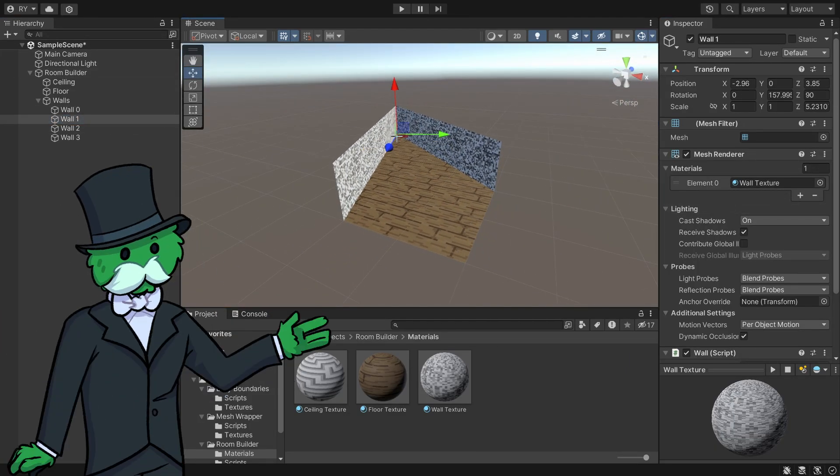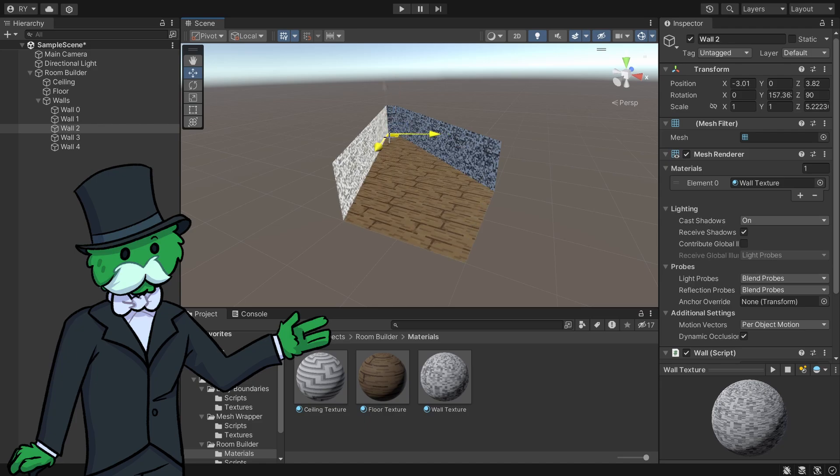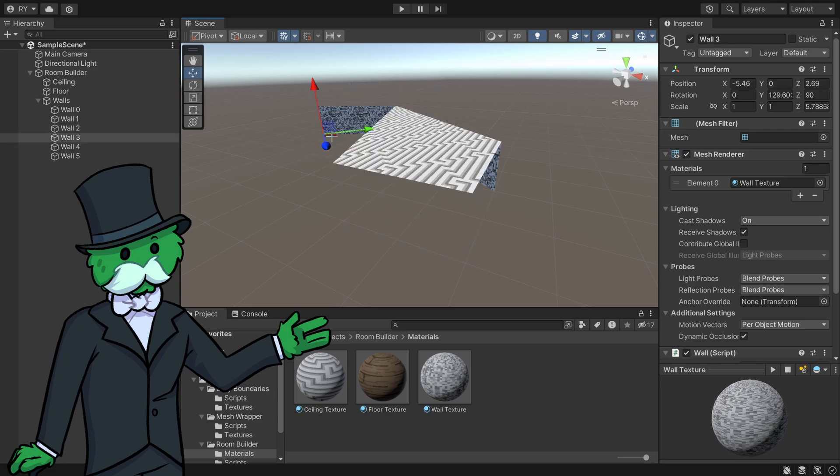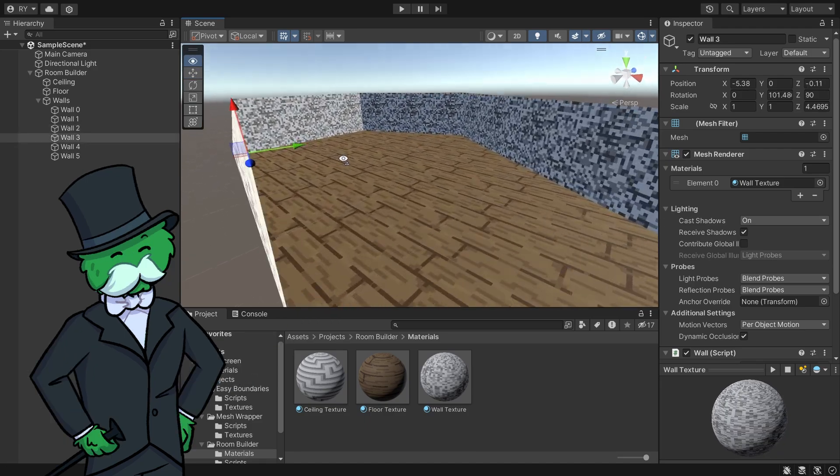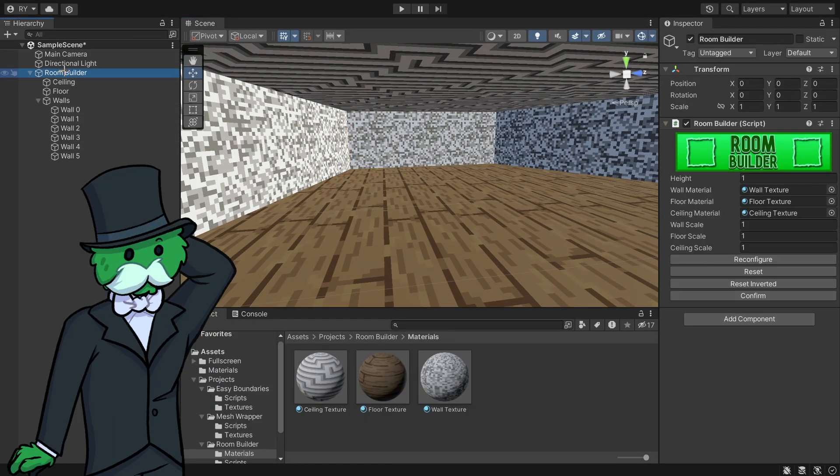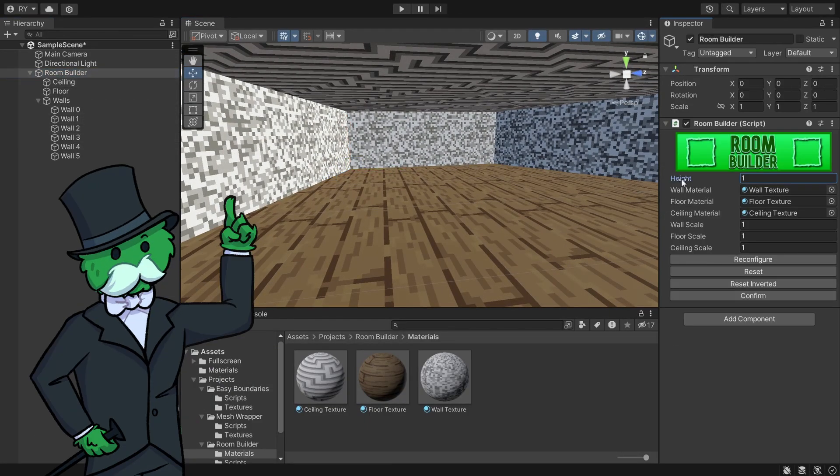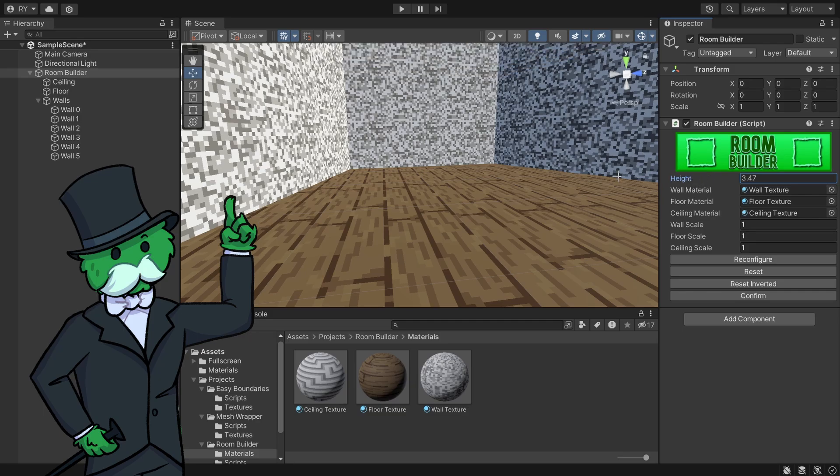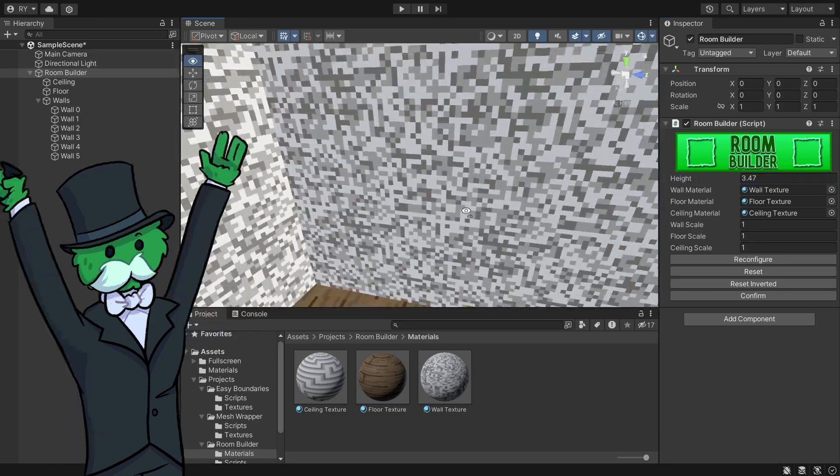To edit the room, I can click on the walls, drag them out, duplicate, and start creating our room. It's looking a little bit small, so I can increase the height. Now we get a bigger room.